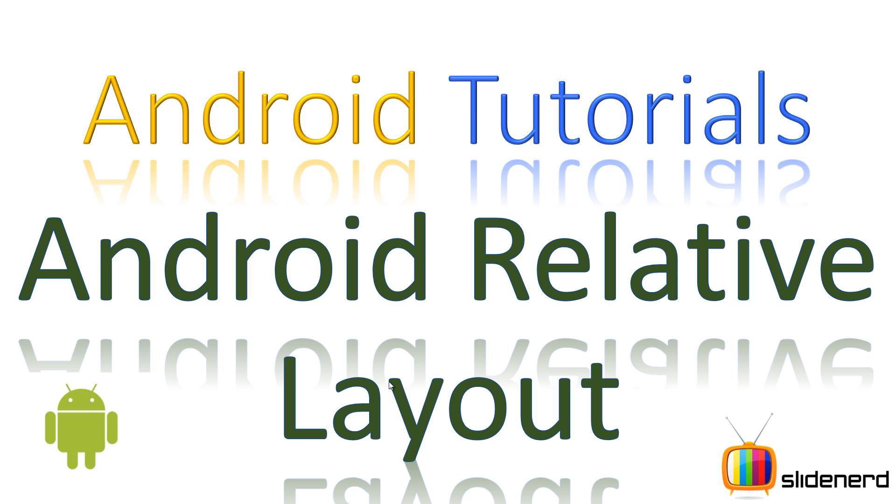And starting in this video and going on for the next couple of videos, I'm going to talk about the relative layout. Now the relative layout has a lot of options and as such it is not going to be completed in one video. And also, as an example, we are going to see how to build a Facebook app user interface using relative layout.